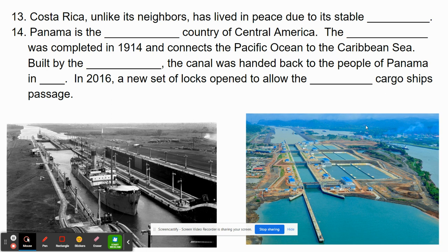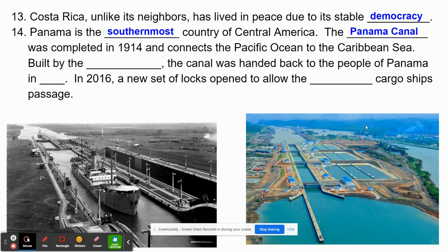Costa Rica, unlike its neighbors, has lived in peace due to its stable democracy — a very normal and stable situation. Panama is the southernmost country in Central America, and the Panama Canal was completed in 1914. It had actually been begun back in the 1880s and 1890s, but work stopped because it had been begun by the French government and stopped due to problems with malaria and yellow fever.